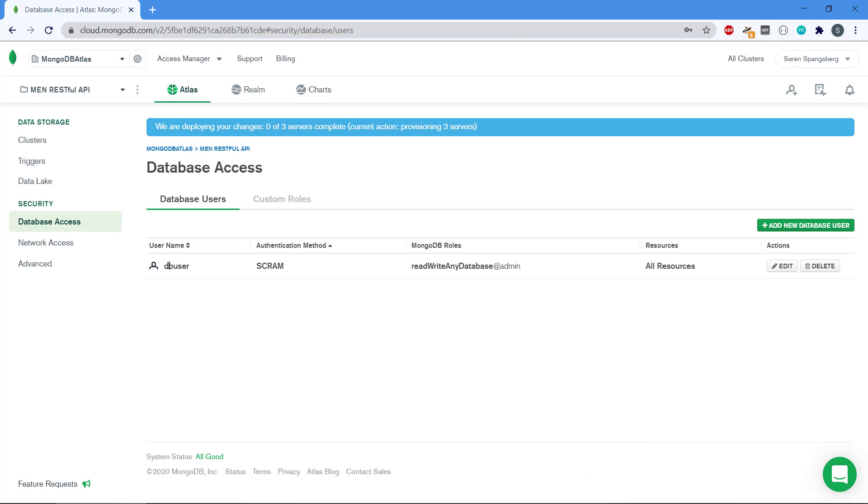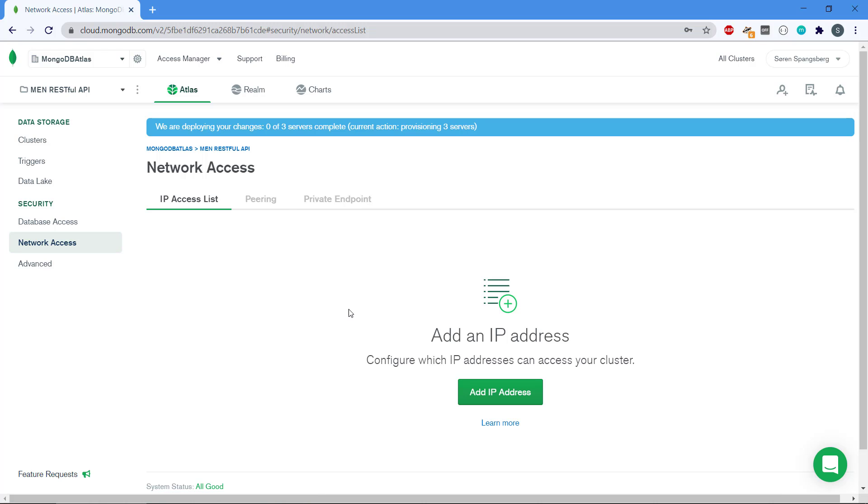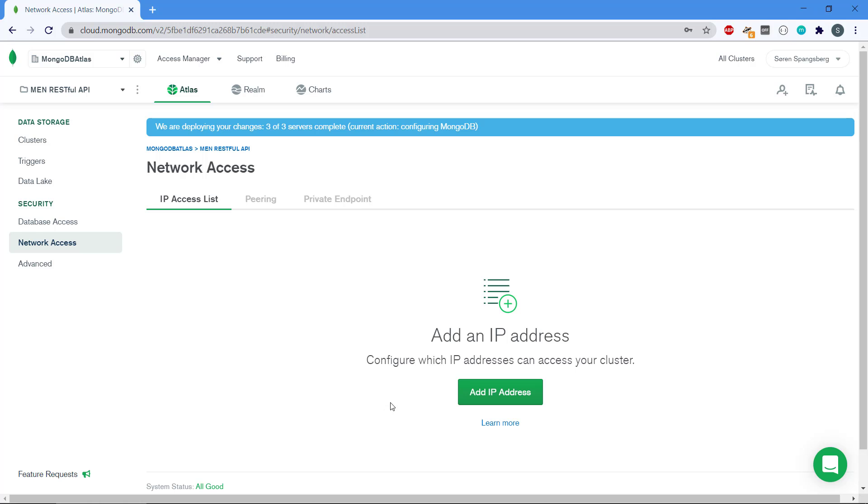We have DB user, and the last thing we need to do is go to network access because we will connect to this database from localhost. If we were to deploy this RESTful API, let's say to Heroku or something like this, we also would need to actually add the IP address maybe to the cluster so that it will be put on a whitelist so that some IP addresses can actually connect to this. Right now we have not added anyone that is allowed to connect to this cluster.